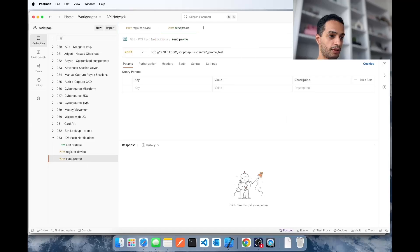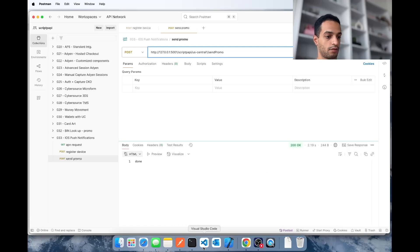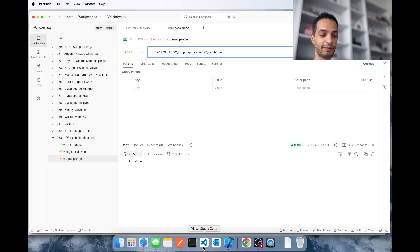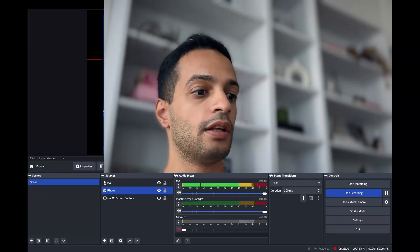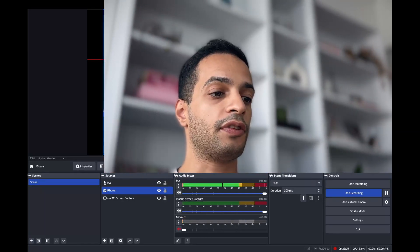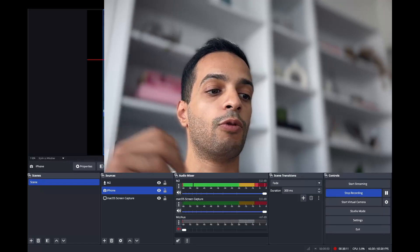All good — let's test this. Here is my send-promo API. Sending it now — no errors, and I did get the notification. Let me clear the personal notifications from my phone — there it is, the promotional notification.